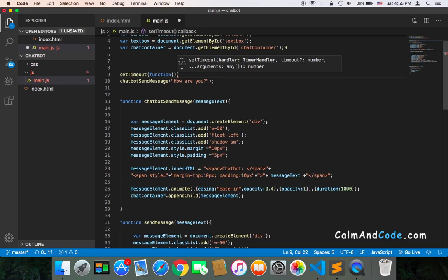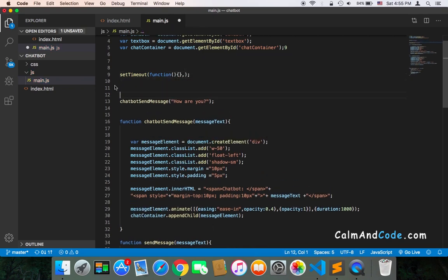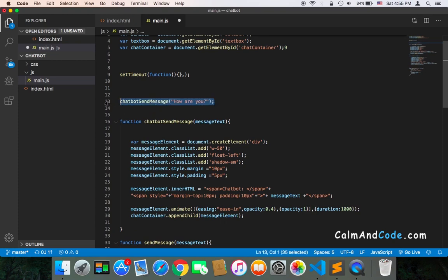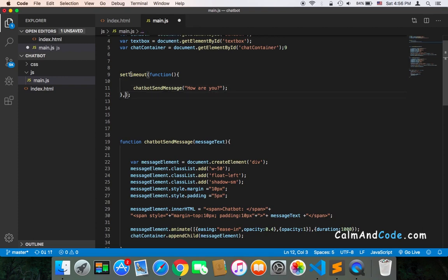The first parameter is the callback function. Inside the callback function, I'm going to call the chatbot sendMessage. The second parameter that setTimeout takes is the delay - how many seconds you want to pass before executing this code. Let's say one second for now.